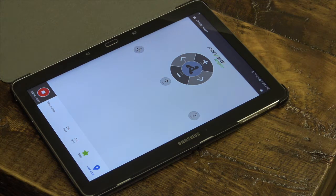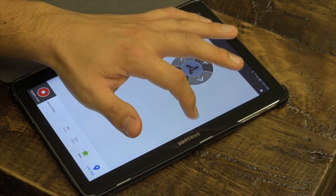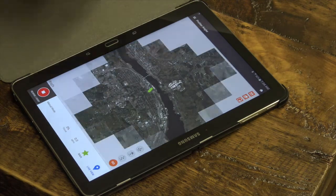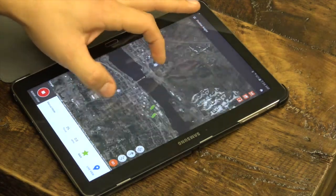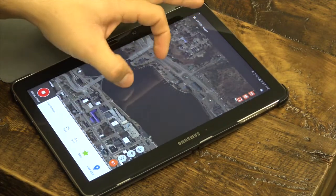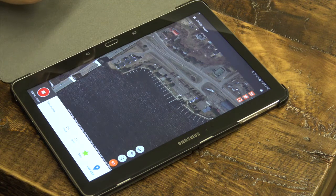To access the Routes menu, simply select the Routes icon from the home screen. Zoom into the area in which you wish to create your first route and use a long press to begin adding points.